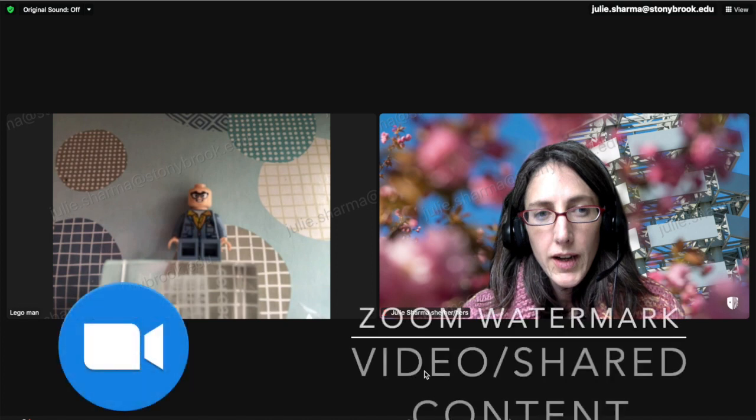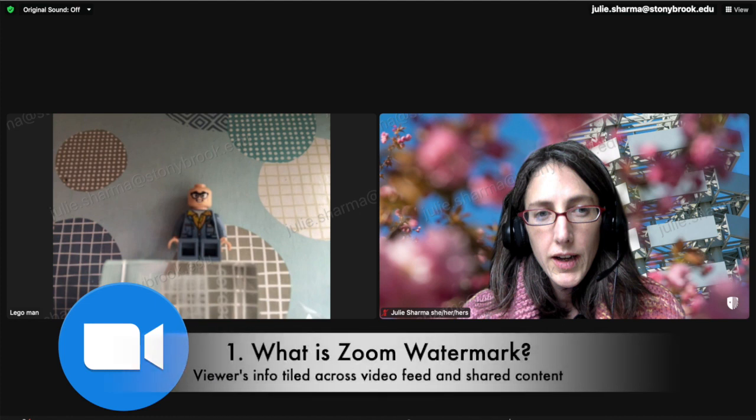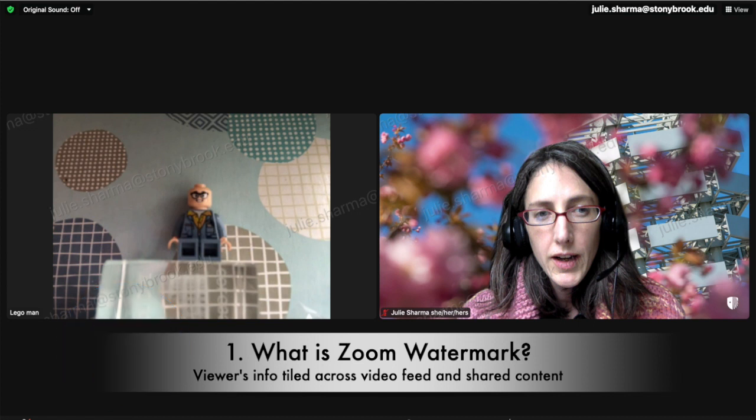Let's take a look at the video and shared content watermark feature in Zoom. What is the Zoom watermark? The Zoom watermark is the viewer's information — the beginning of their email address or their full email address — tiled across the video feed and shared content, like shared screen.